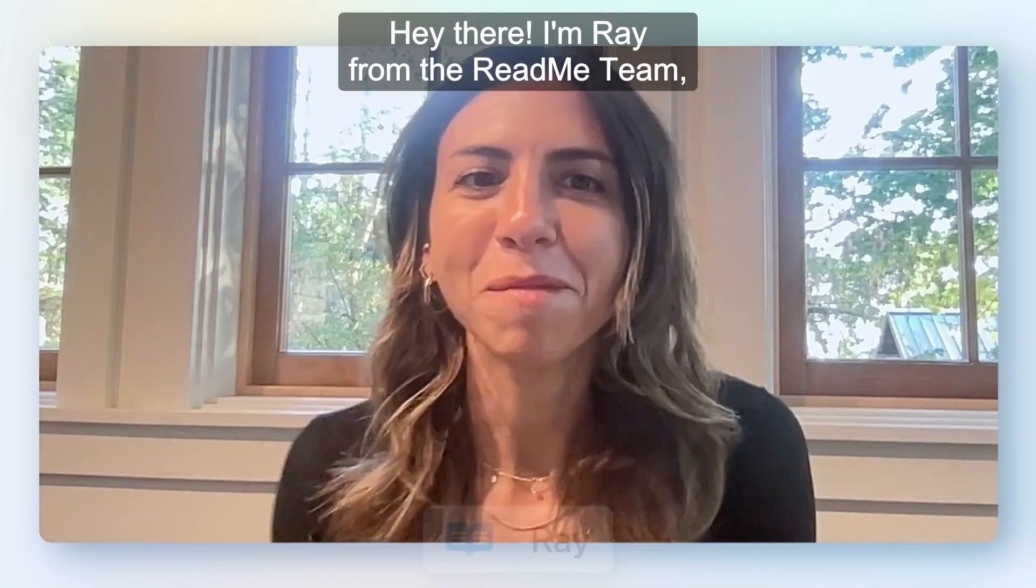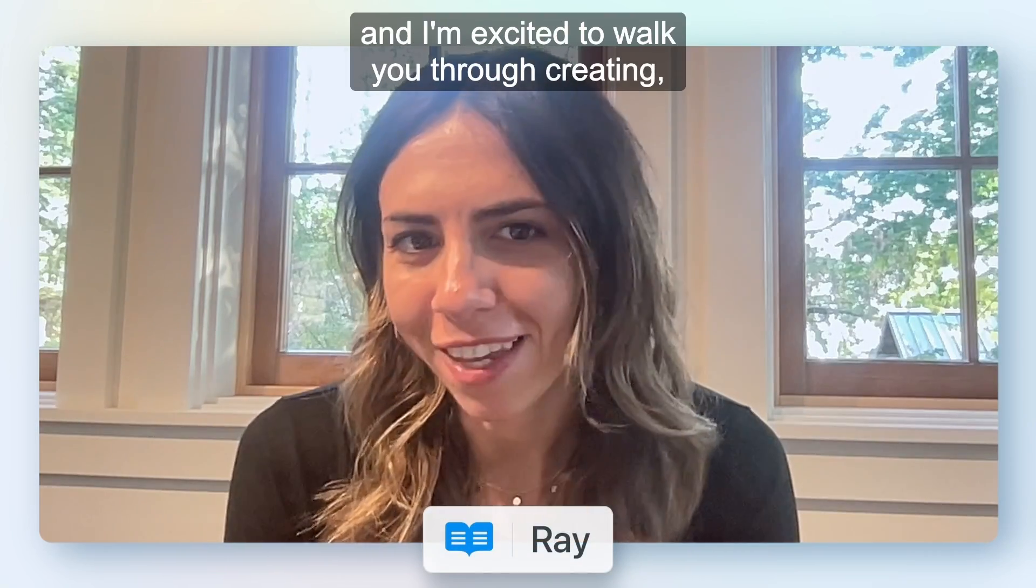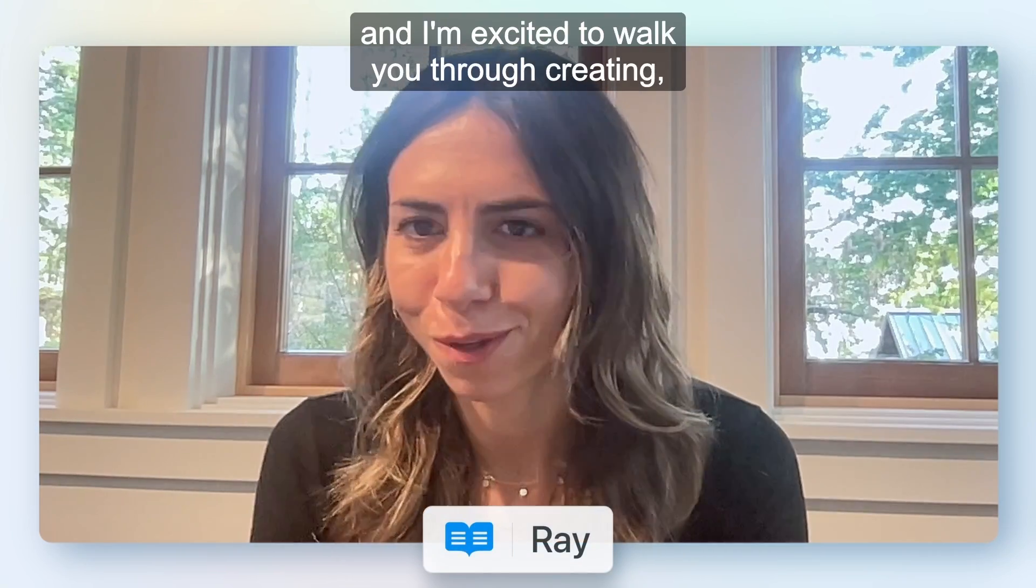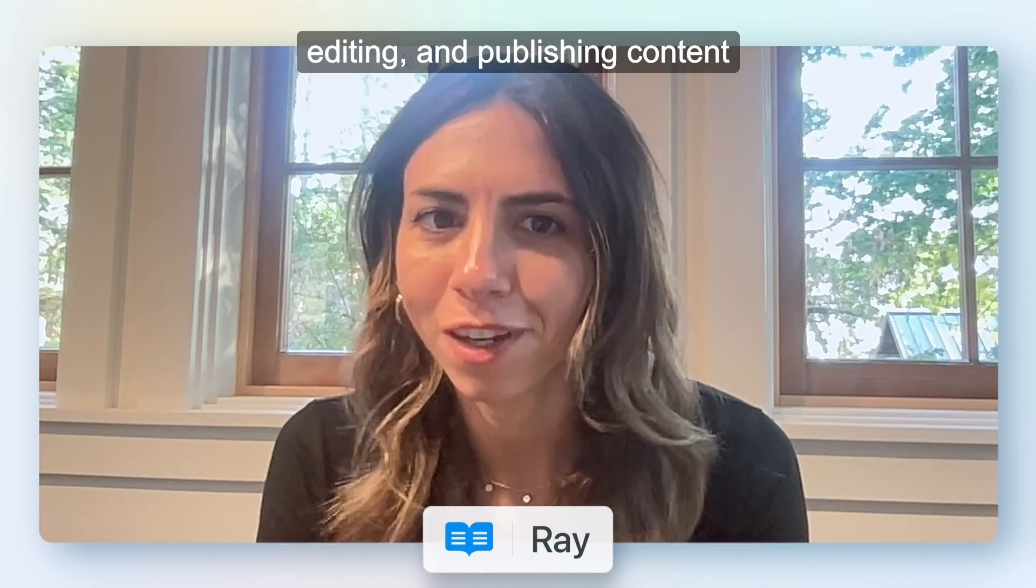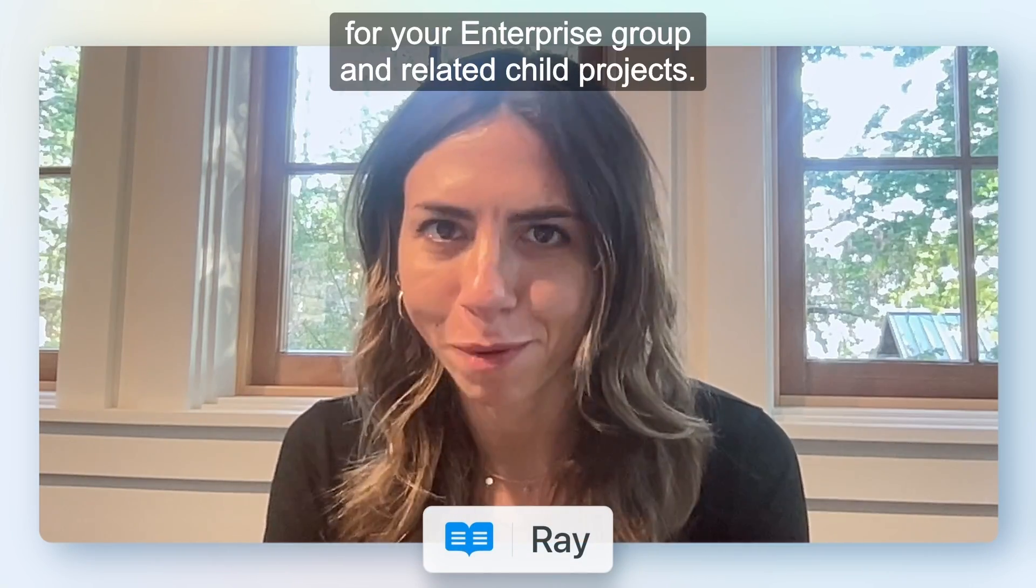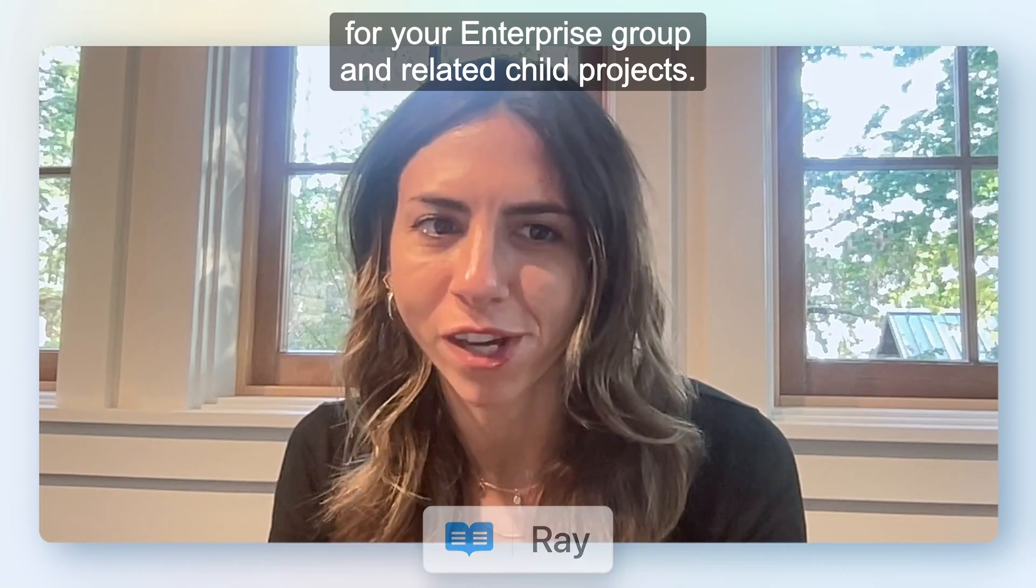Hey there! I'm Rae from the Readme team and I'm excited to walk you through creating, editing, and publishing content for your enterprise group and related child projects.